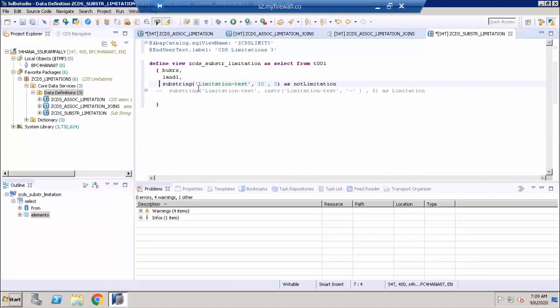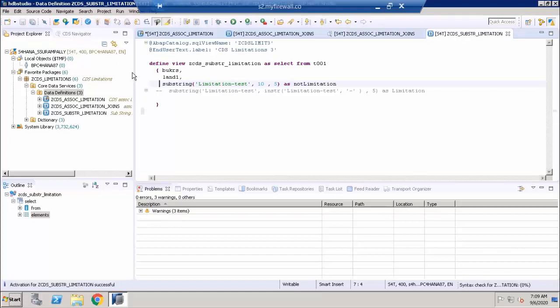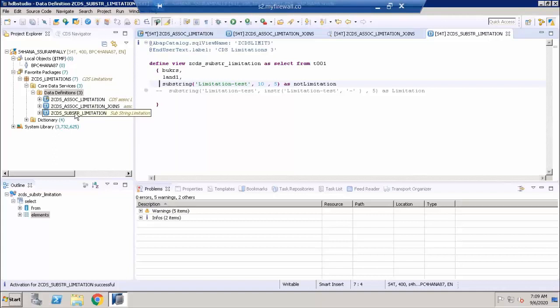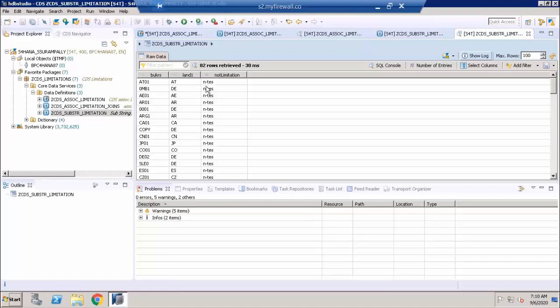I'm using a substring function to get the text from the 10th character, 5 characters long. I'm going to activate this and display the data in it to see how it is appearing. I can see that it is starting from 'Yen', that's the 10th character. It displays 5 characters.